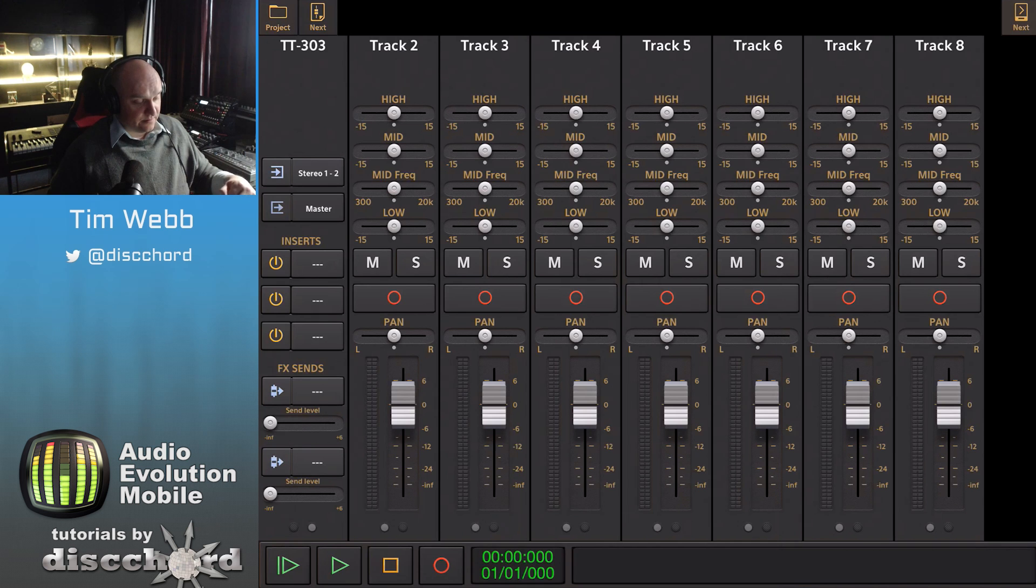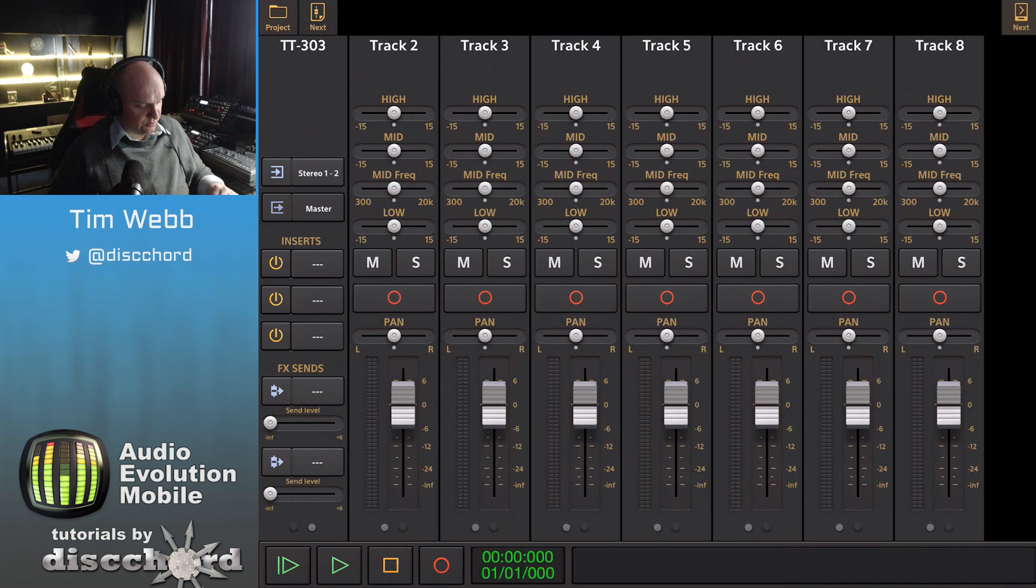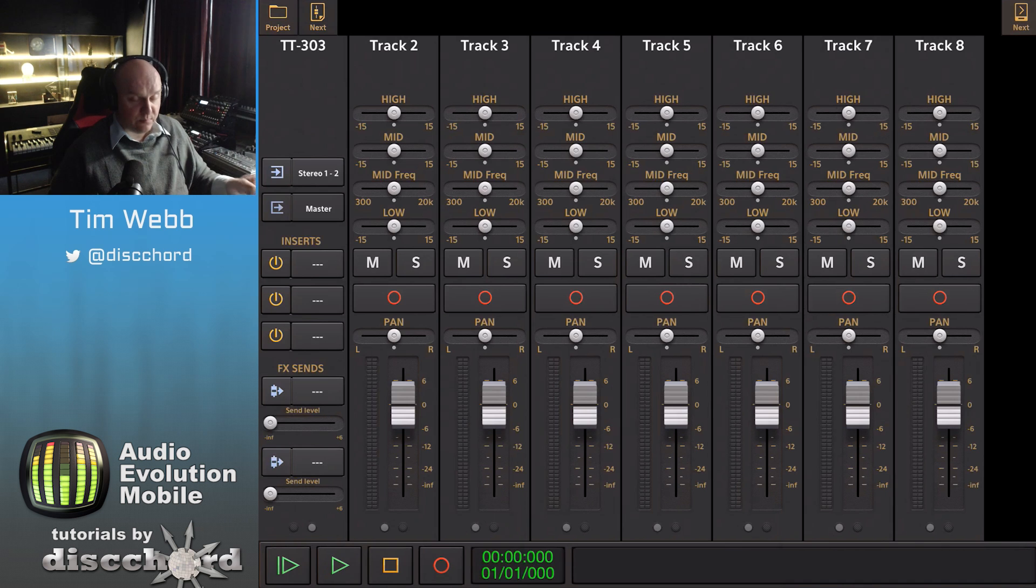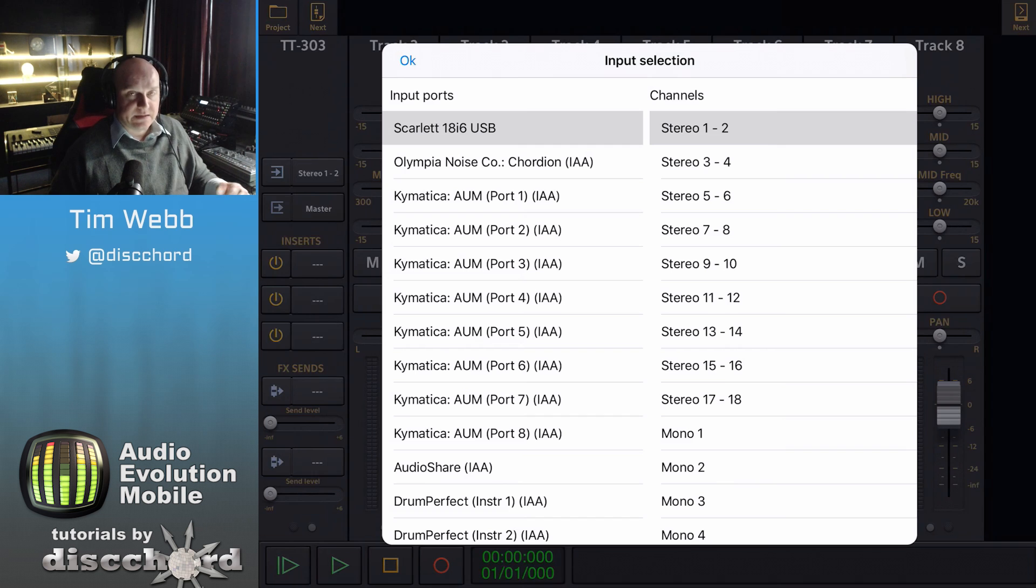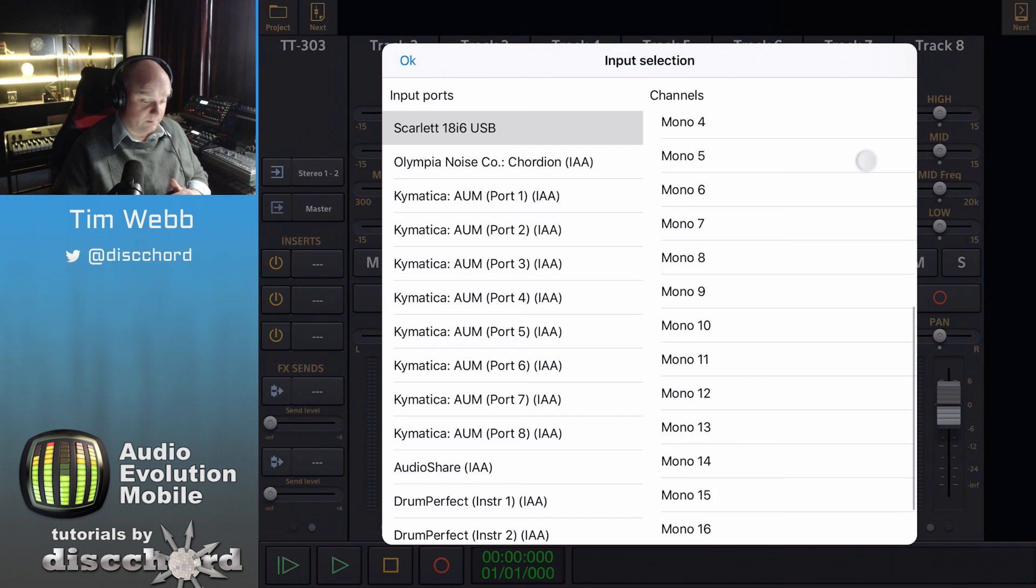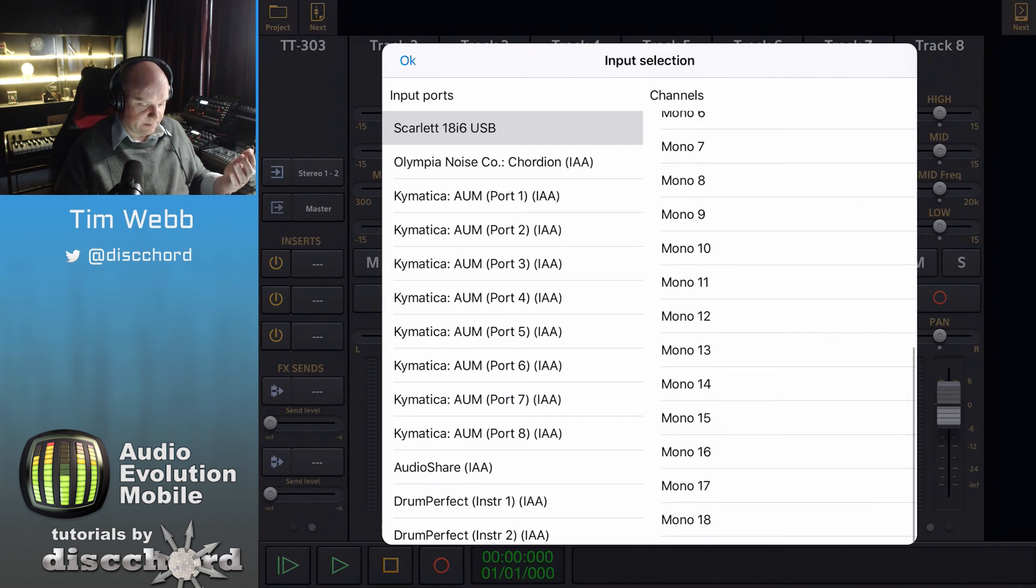In this instance on the iPad I've got two pages, and here I can select the input if I've got an audio interface plugged into the iPad that I want to use. In this case I've got my Scarlett 18i6 plugged in, so I can pick any of these inputs.